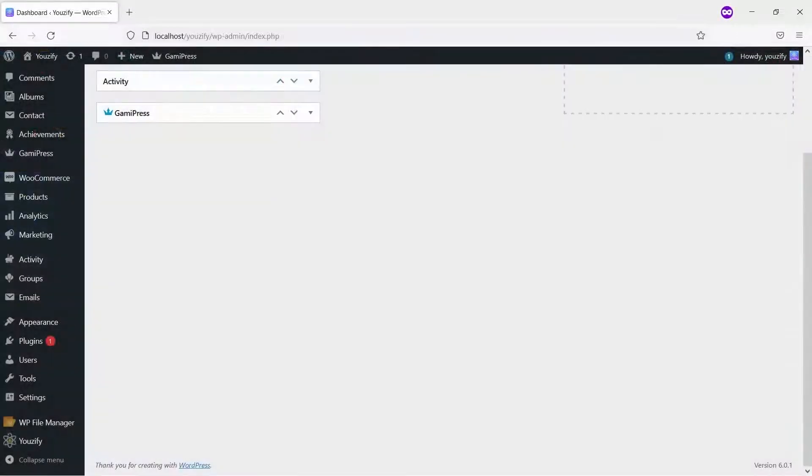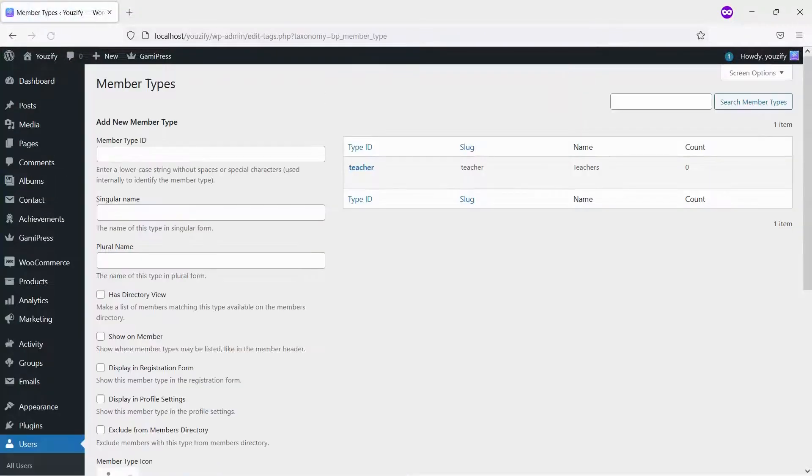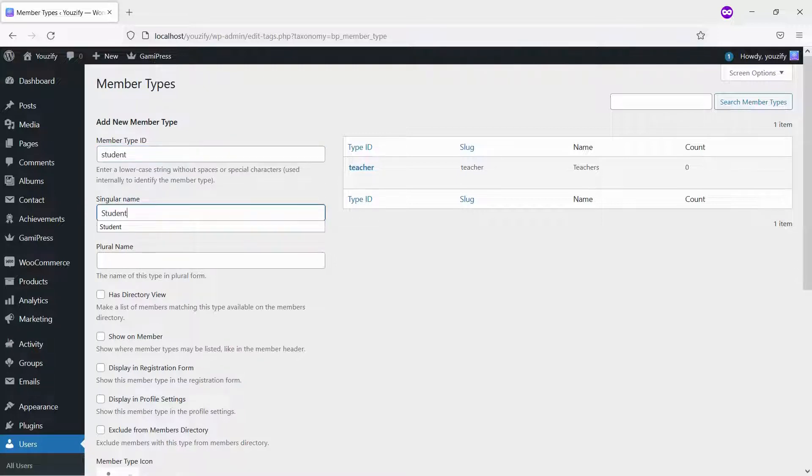Once both plugins are activated, please create a member type first. Navigate to Users, Member Types, and then fill the required fields to create a new type.